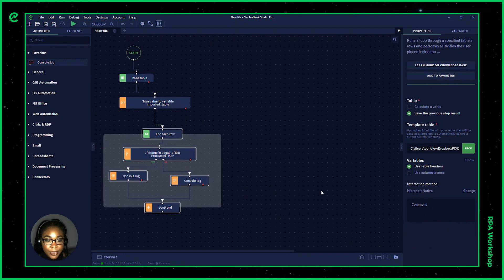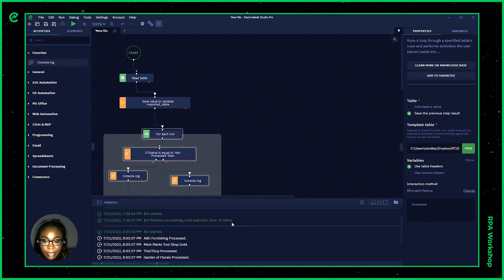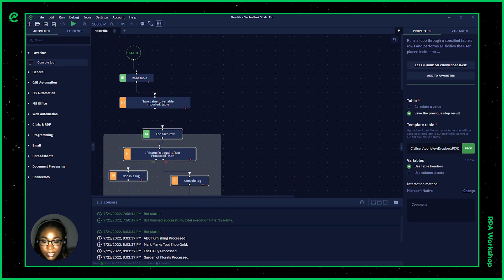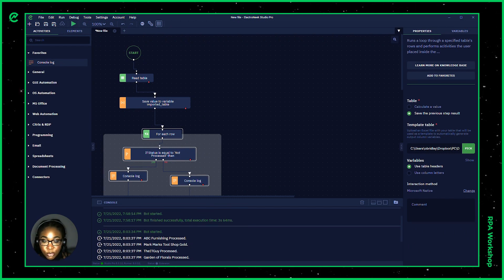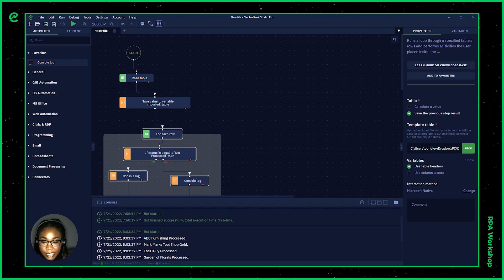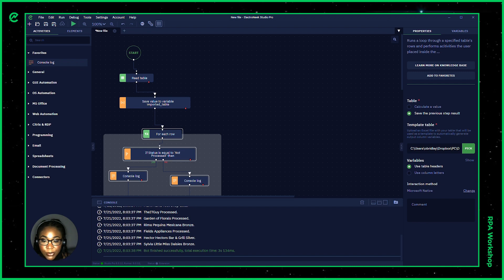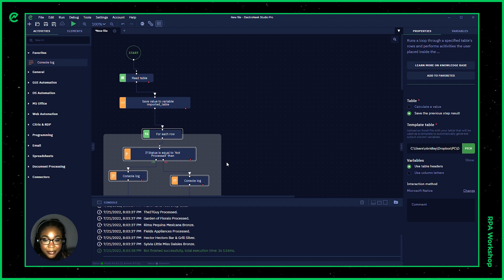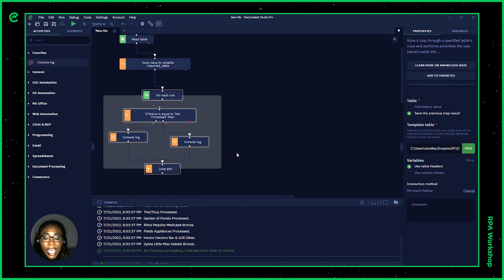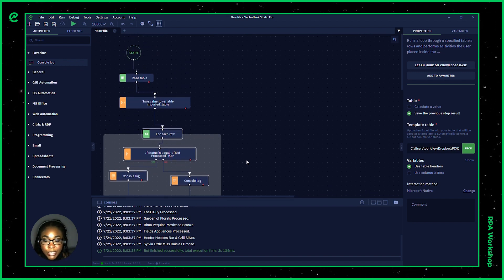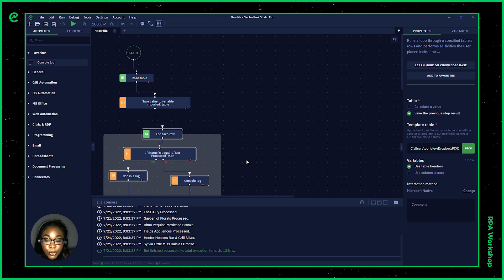I open up this log and now we're able to see here that ABC furnishing has been processed. This is Mark's tool shop, they're gold, which indicates that they have not been processed because it's not giving us an indicator that they were. So it's just going ahead and giving us the name and the tier that they are. So that's how you'll be able to process some information from an Excel spreadsheet or table.